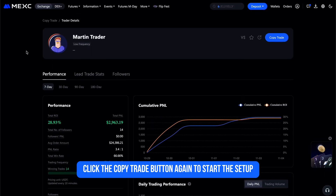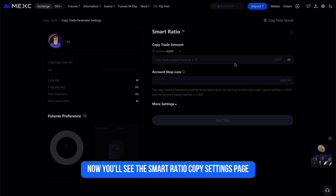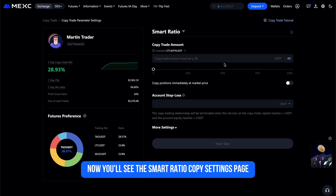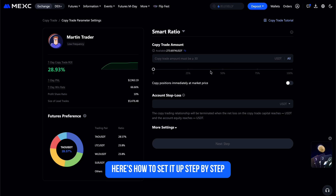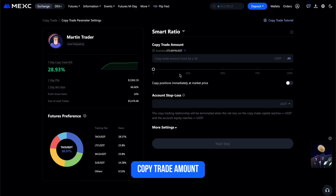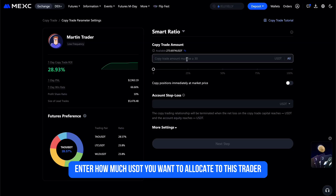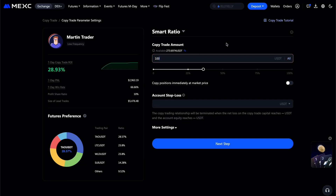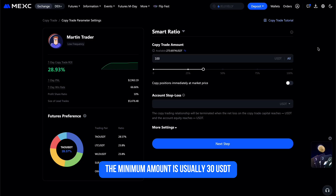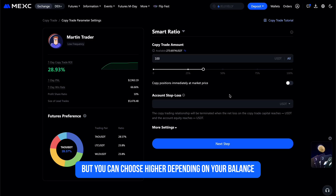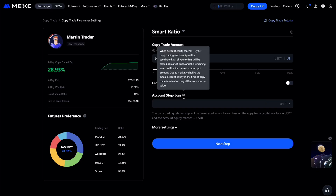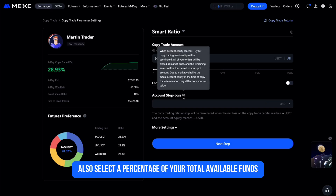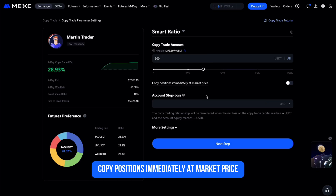Once you're ready, click the Copy Trade button again to start the setup. You'll see the Smart Ratio Copy Settings page. For Copy Trade Amount, enter how much USDT you want to allocate to this trader — the minimum is usually 30 USDT, but you can choose higher depending on your balance. You can also select a percentage of your total available funds.